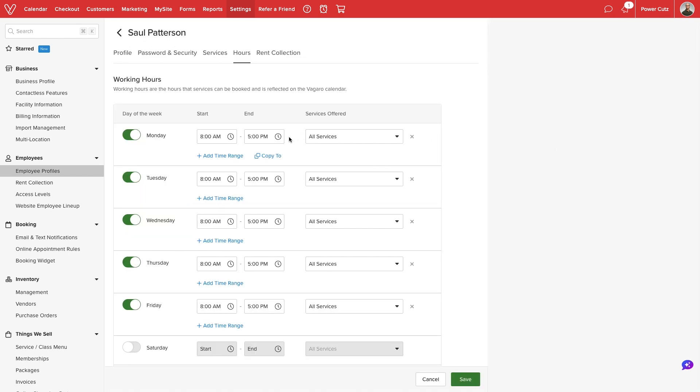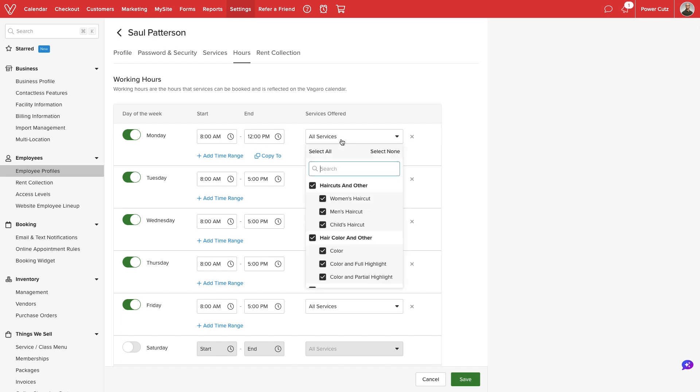We can see which days of the week each employee works. We'll set an hourly timeframe, then select which services will be offered within that range.